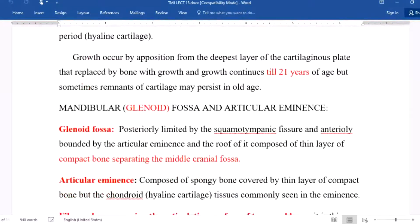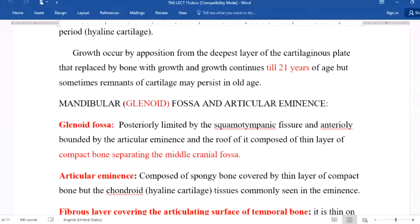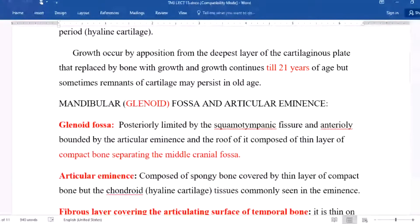Growth occurs by apposition from the deepest layer of the cartilage in a process that is replaced by bone. Growth continues until 21 years of age, but sometimes remnants of cartilage may persist in older individuals.